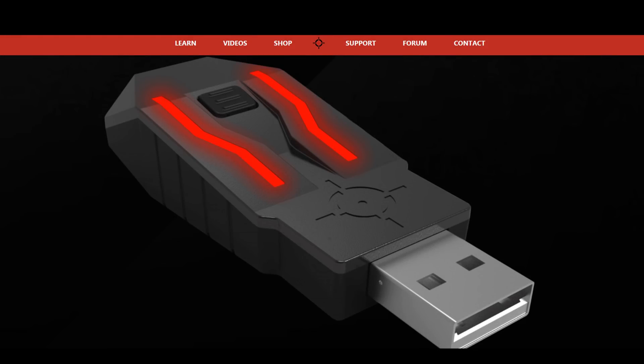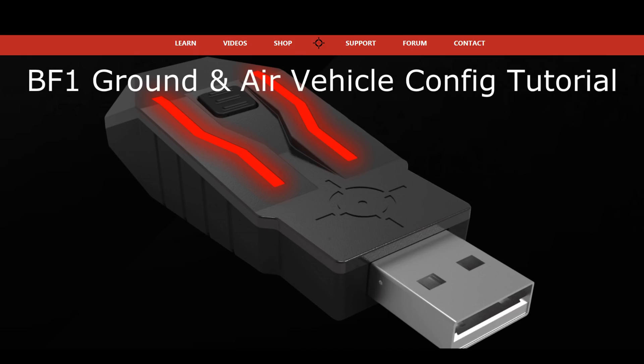Hey everyone, and welcome to another ZIM tutorial. This is the second part of the Battlefield 1 configuration tutorial. Today I want to show you how to set up two ZIM Apex vehicle configurations for ground and air vehicles in Battlefield 1. These configurations will greatly increase your air and ground vehicle turn speed, so you can accurately use and control those to the maximum possible extent.